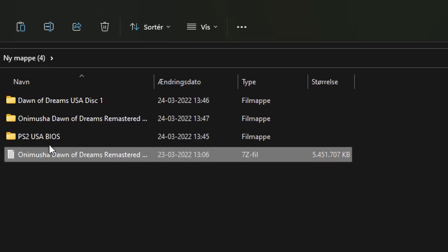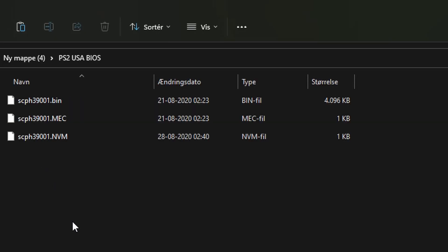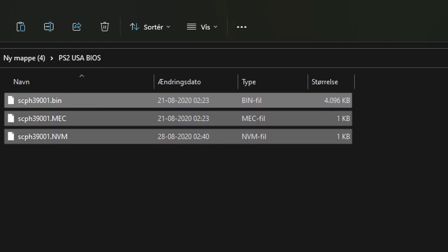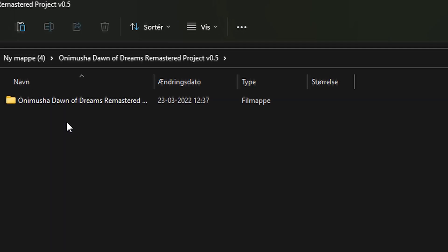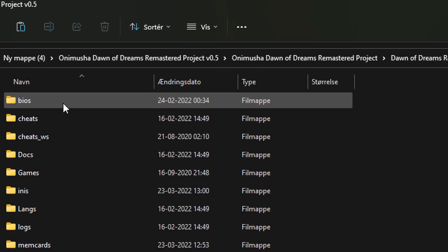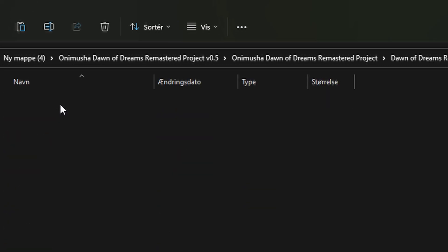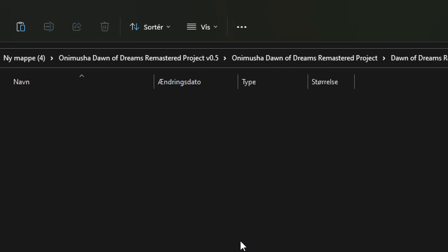Then you want to go into your BIOS folder. You want to copy your BIOS files, all of them, and then go into your project directory. Once you're here, go into the BIOS folder and paste the BIOS files.